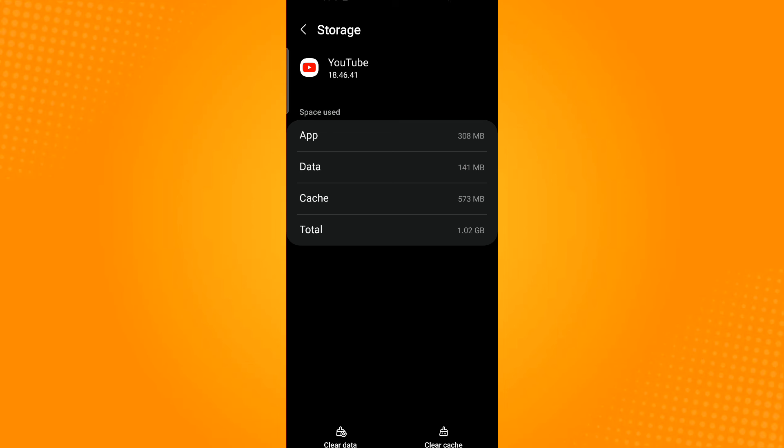You will see the clear cache and clear data options on the bottom part of your screen. Tap those two options. Take note that before you clear data, make sure you remember all your login credentials as this is needed when you sign back in to your account.